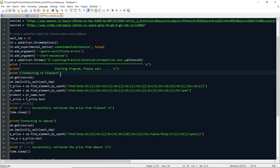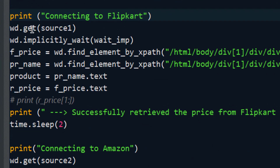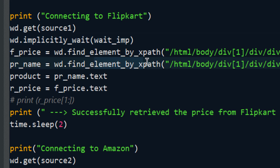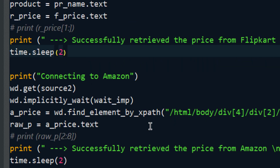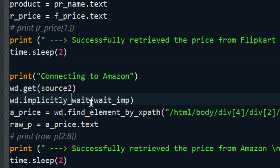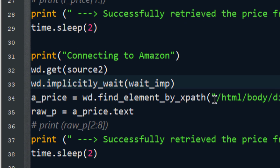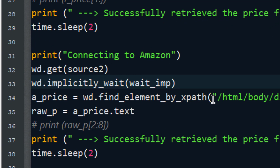My program starts here — it will connect to Flipkart using the WebDriver command, then find the element, specifically the price and product name, using XPath. It prints 'successfully retrieved the price from Flipkart', then waits two seconds, opens a new browser with source two's link, waits for the browser to load, and finds the element. The XPath for that element could be different because it's a different website — now we're crawling Amazon instead of Flipkart.